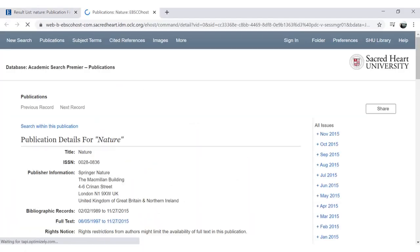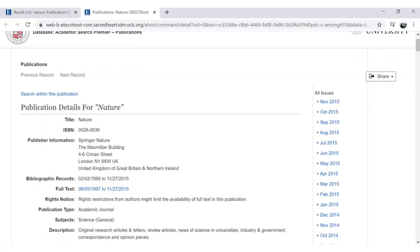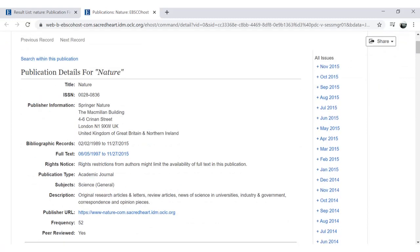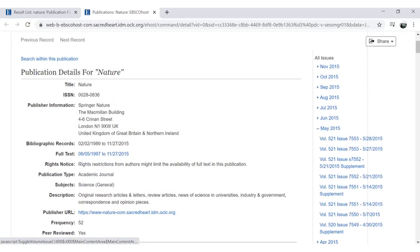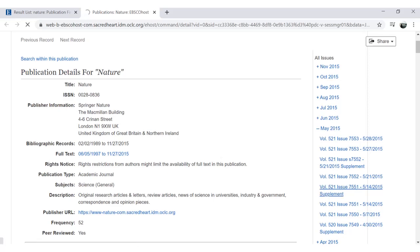To browse the journal, click on the desired database that has the date range that you need. This will take you to the journal's browse page within that database.